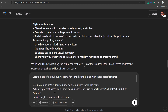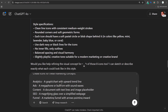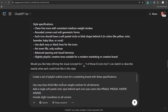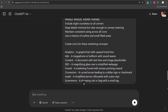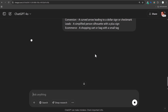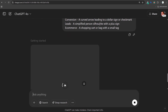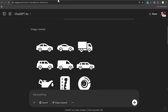We're going to enter the Claude prompt — 'create a set of playful outline icons for marketing brand' — into ChatGPT. Now we'll start creating our design. While that design is being created, let me go through some of the other examples that I have.